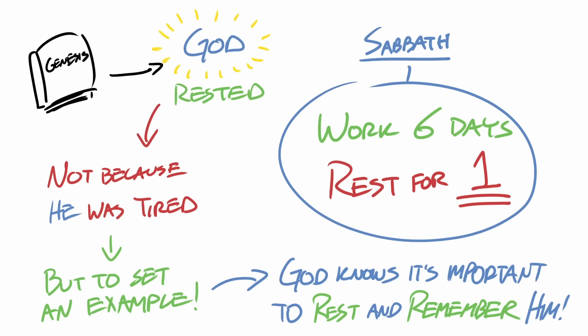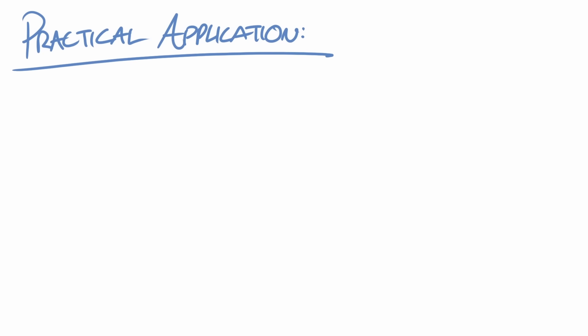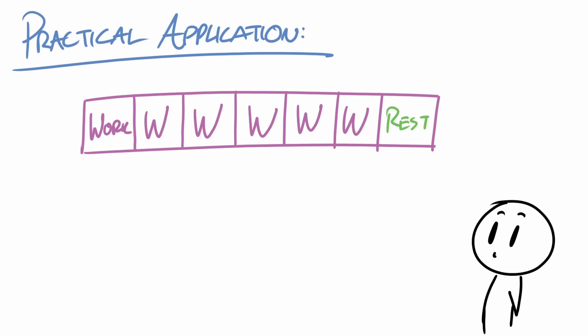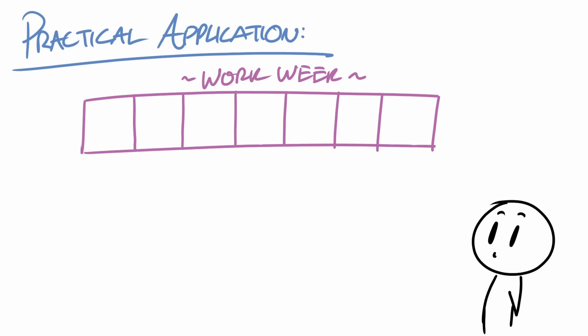Because he knows it's important for people to rest and to remember him. So practically speaking, I recommend for Christians to set aside 24 consecutive hours per week to rest. It doesn't matter which day.